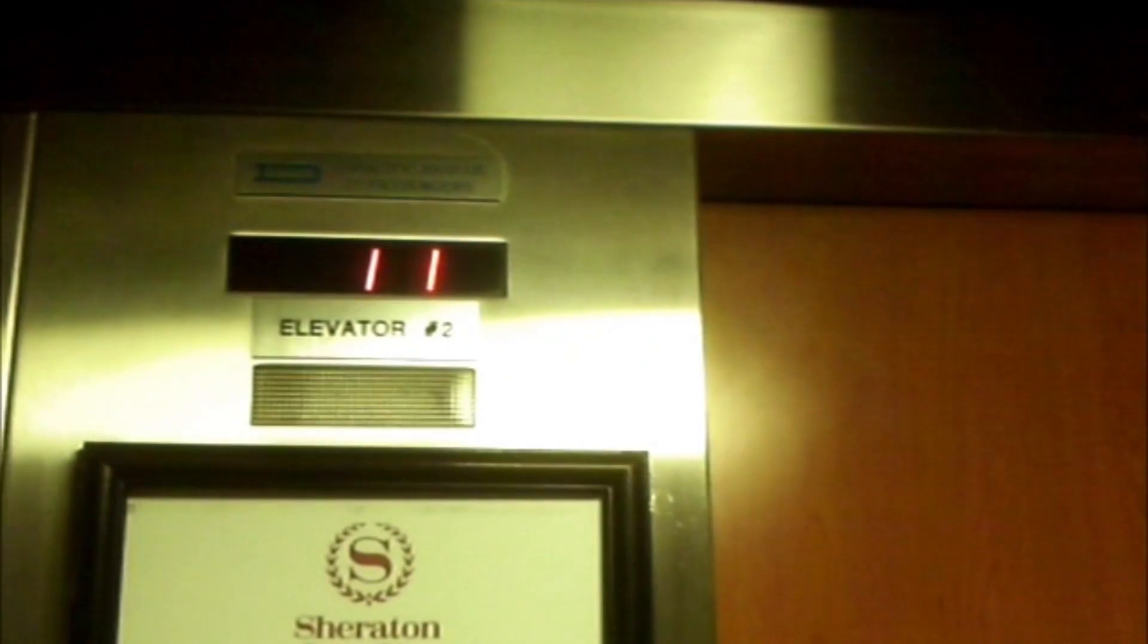This is probably for the 12th floor of the club level, club lounge.